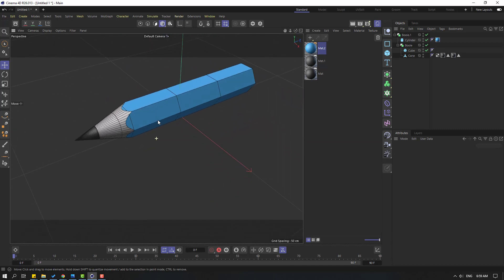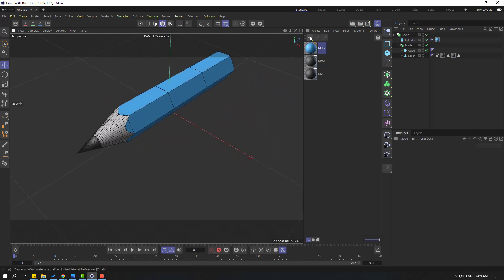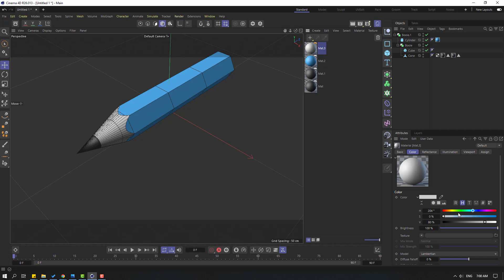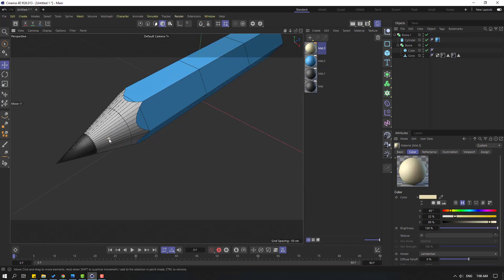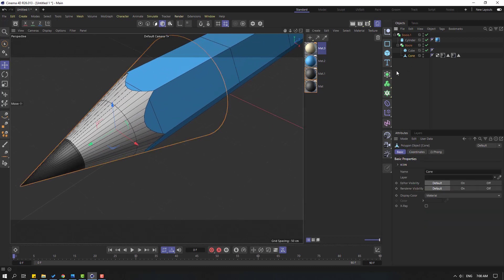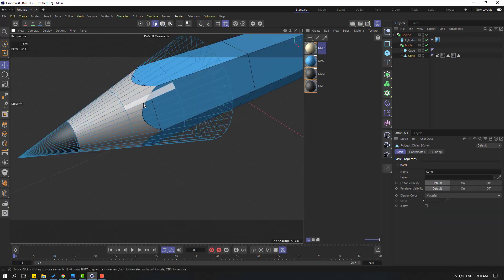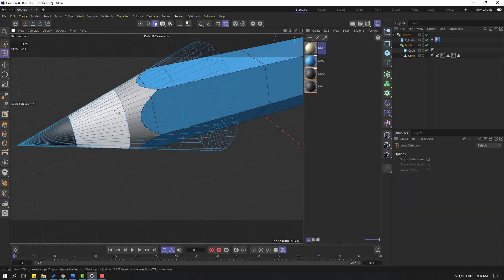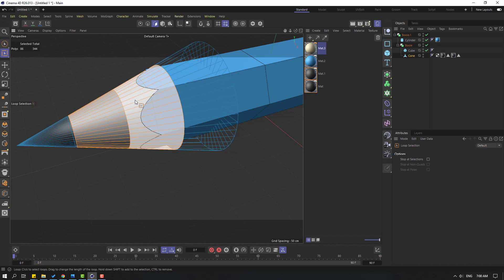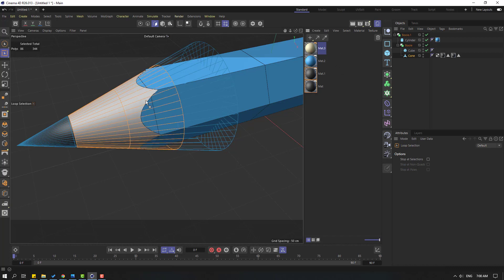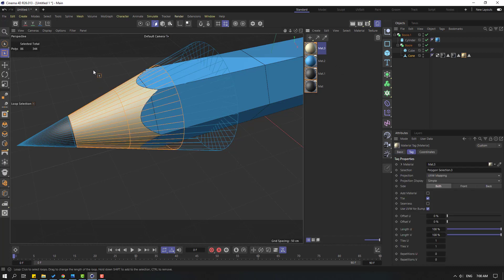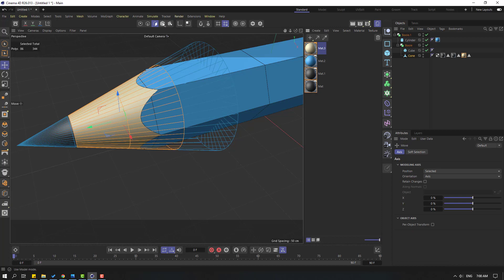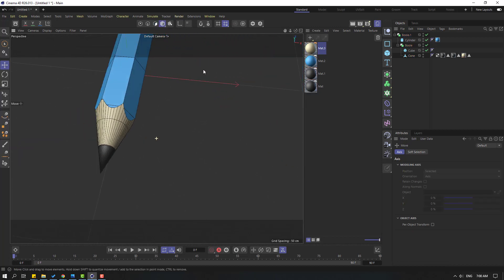Again go to create a new material and change the color to yellow. Select this cone again, select this icon, and go to Select loop selection. Select this part, hold Shift, select this part, and let's apply the material to these parts. Select the move tool and click this icon to go to model mode.